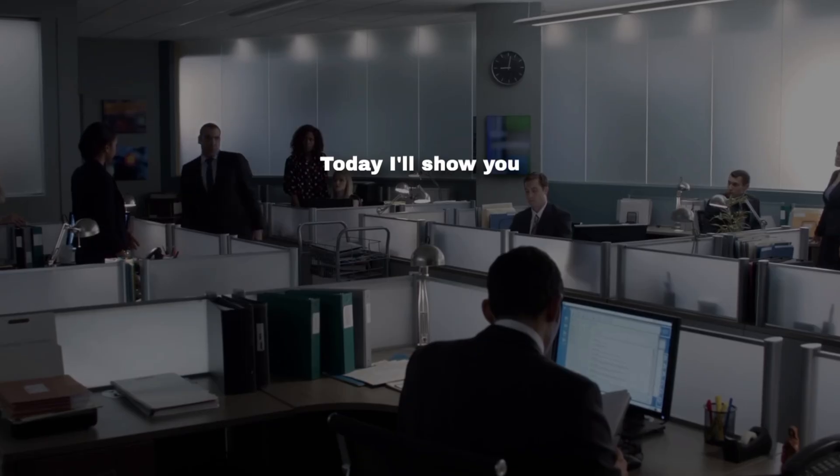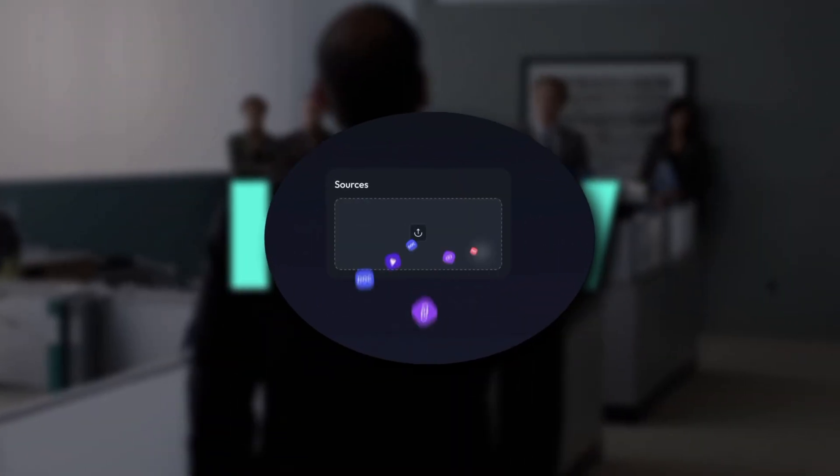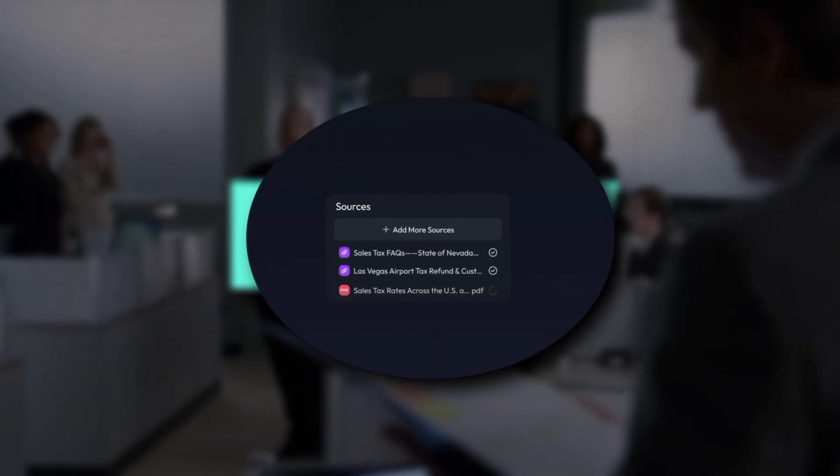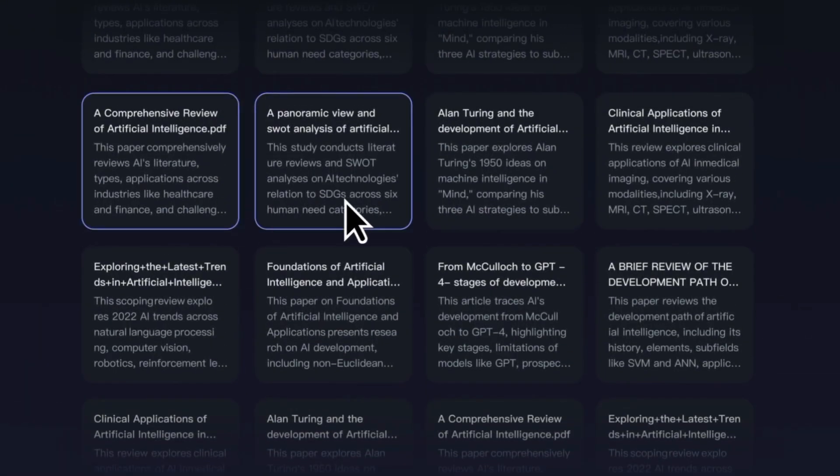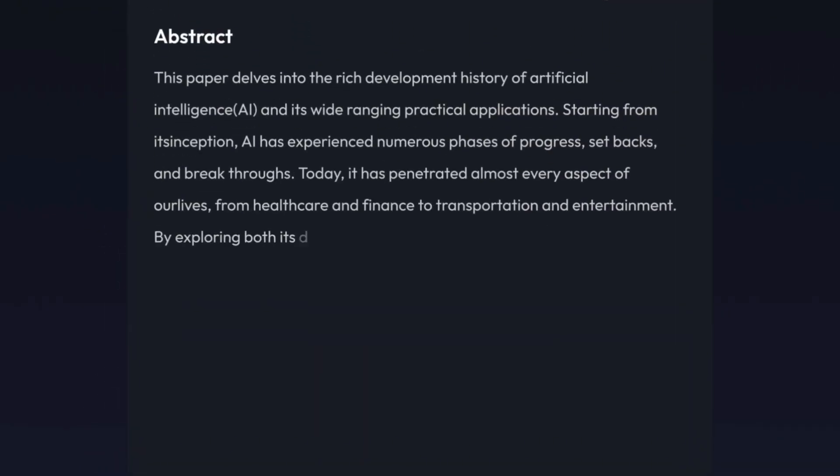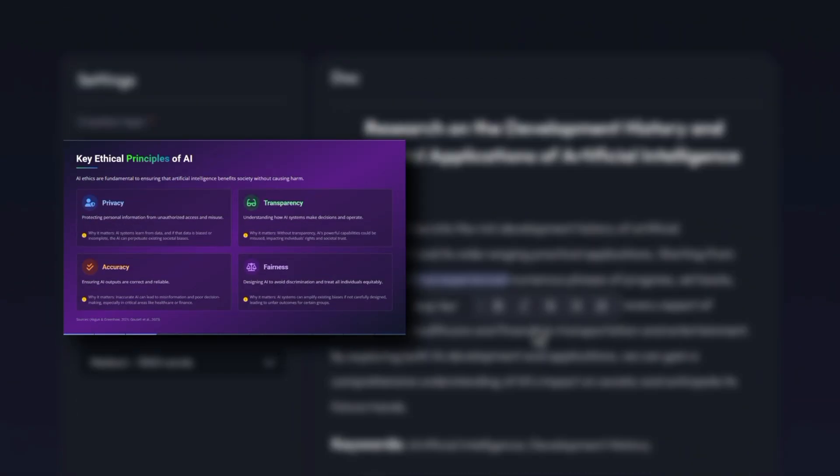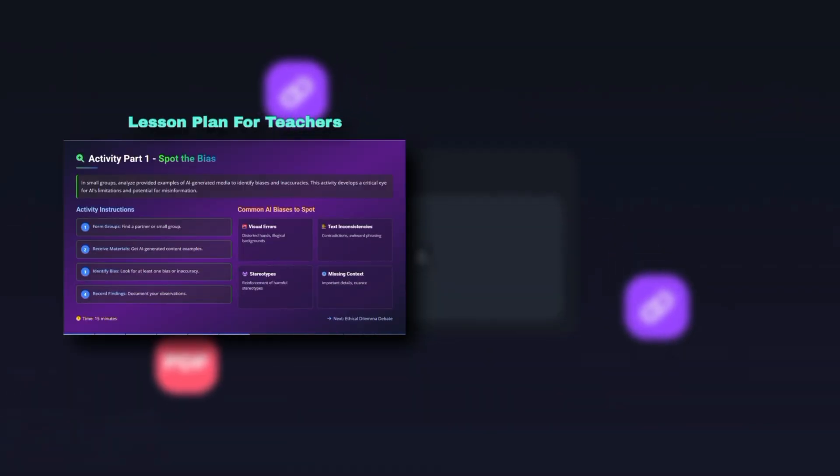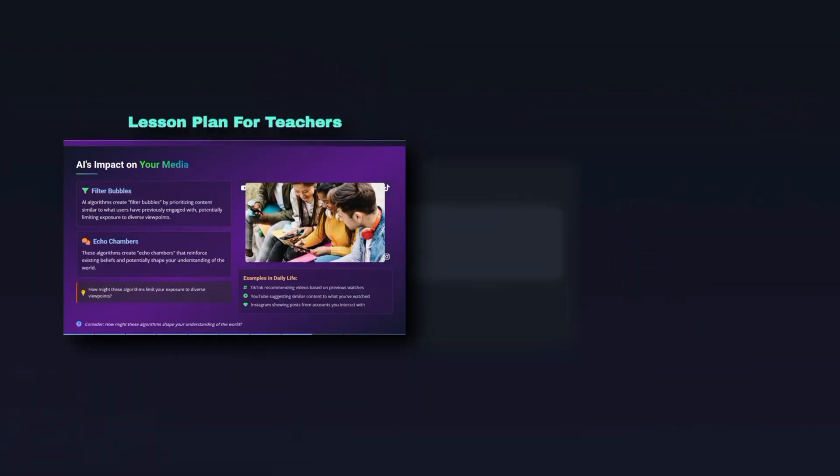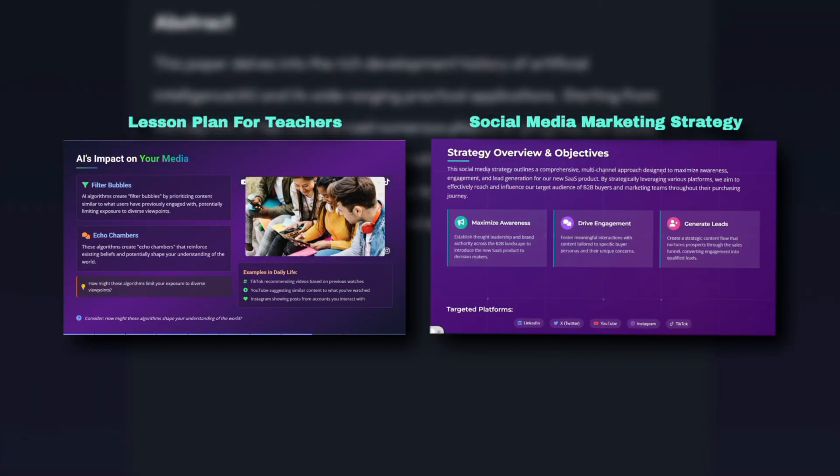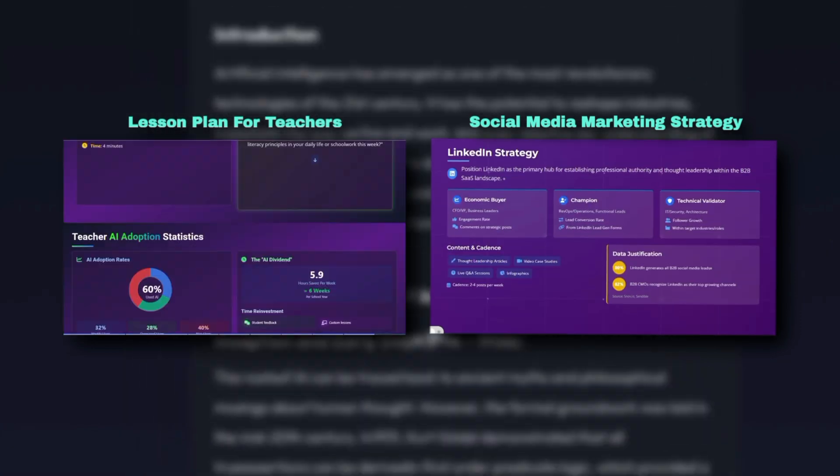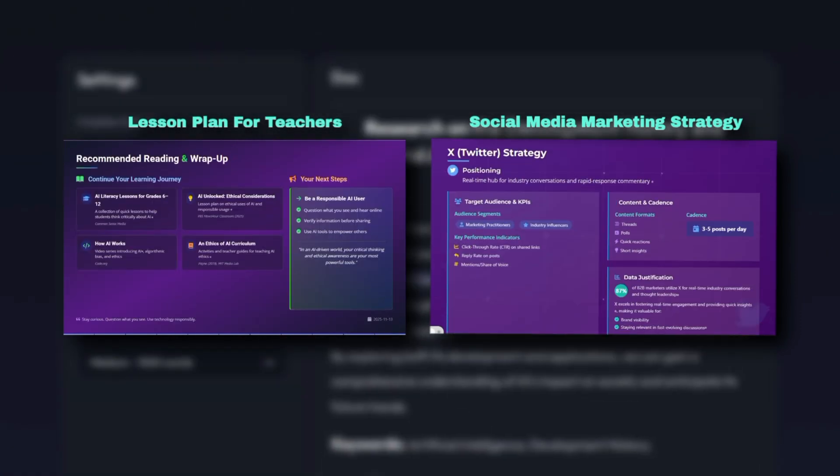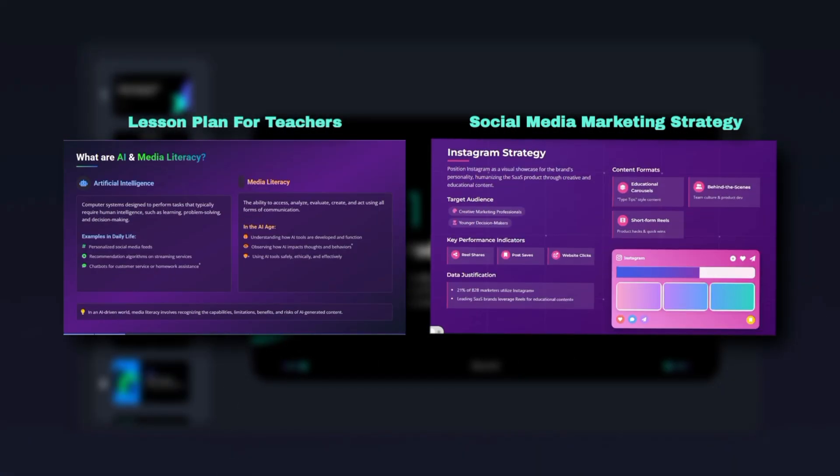Today I'll show you how Skywork Lightning Mode builds authoritative, editable slide decks in about one minute, and how you can make those slides cite real research and channel-specific plans. I'll demo two real use cases: an AI-enabled lesson plan for teachers and a channel-by-channel social media marketing strategy for 2025. Link in the description.